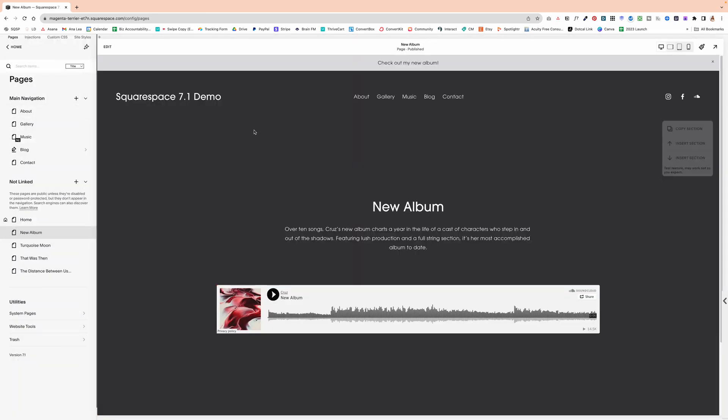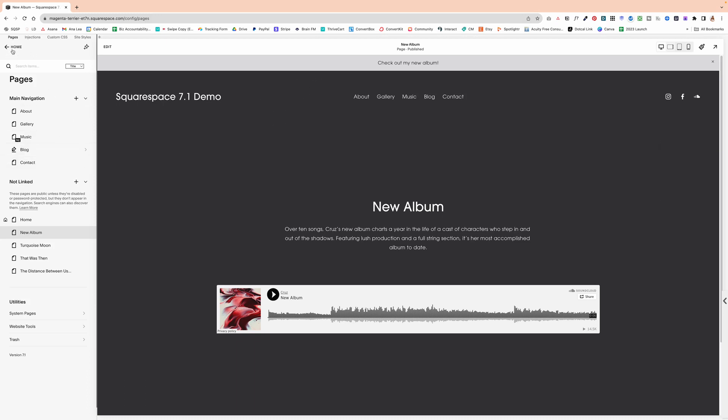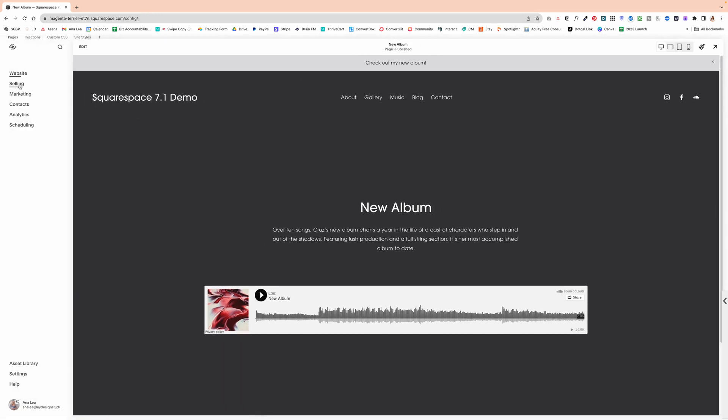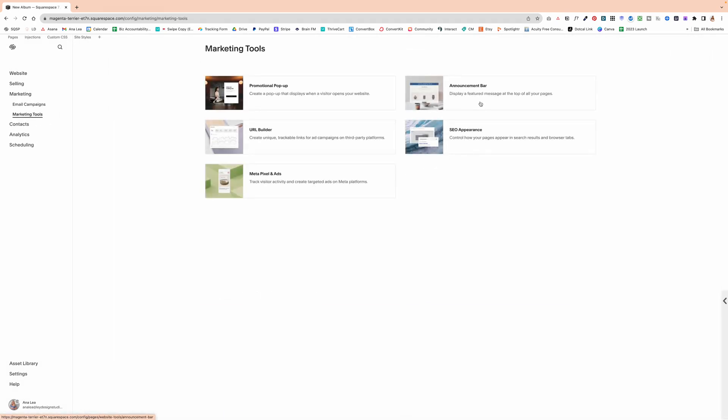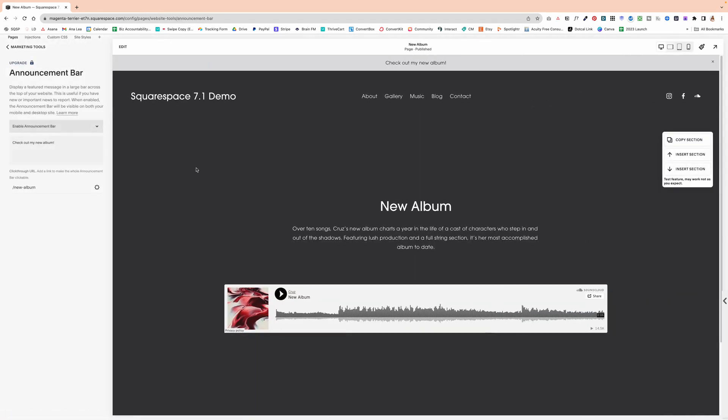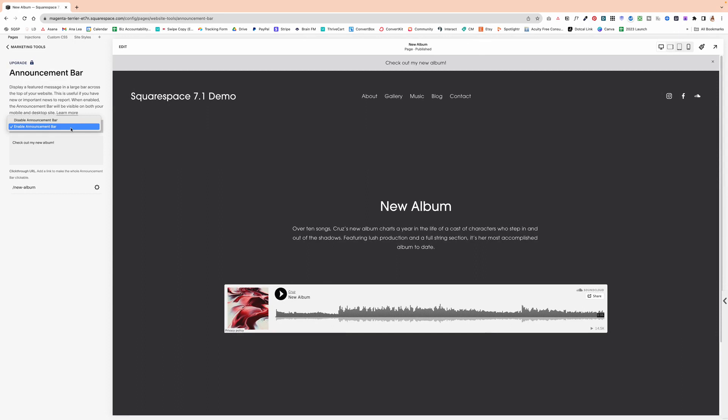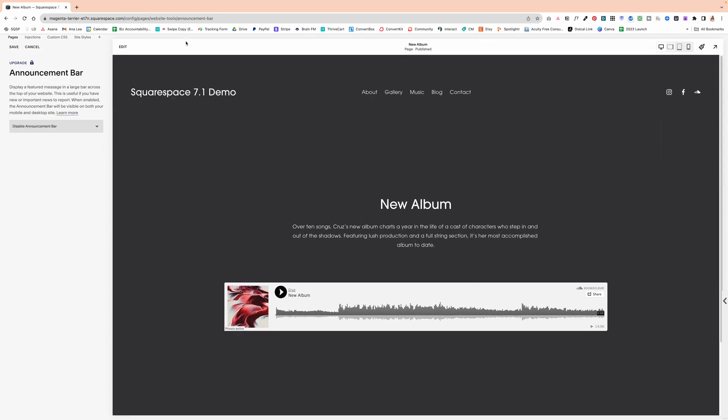Now if you want to disable it, then what you would do is you would go back to home, and then marketing, marketing tools, announcement bar, and then disable announcement bar, if you don't want it to be visible anymore.